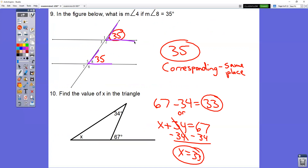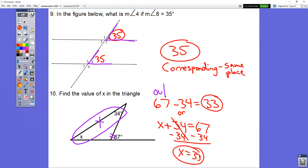In question number 10, these two angles added together equal the outside angle. So you could set up the equation x plus 34 equals 67, or you could just take the outside angle and subtract the inside angle. 67 minus 34 gives you 33.